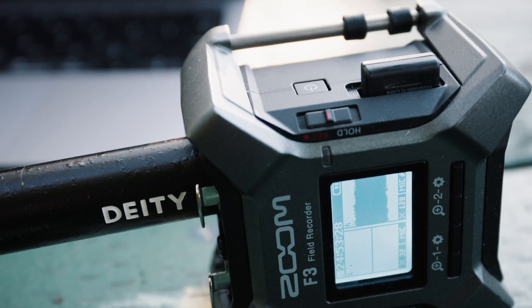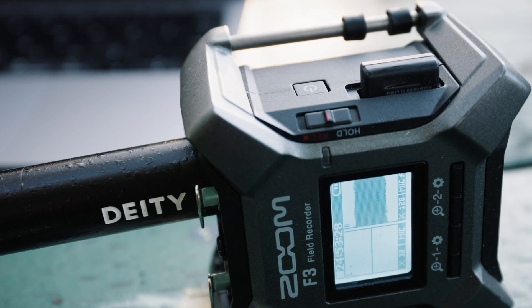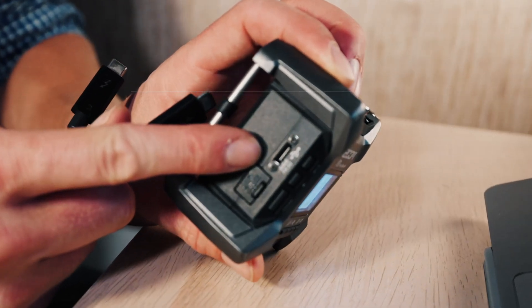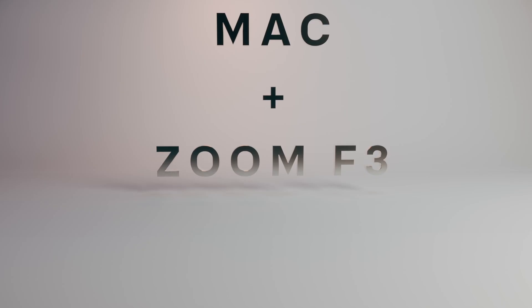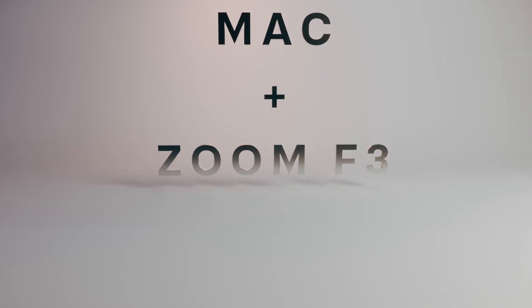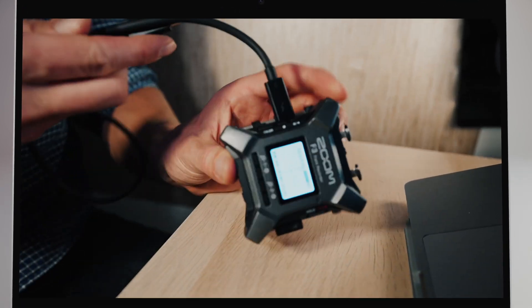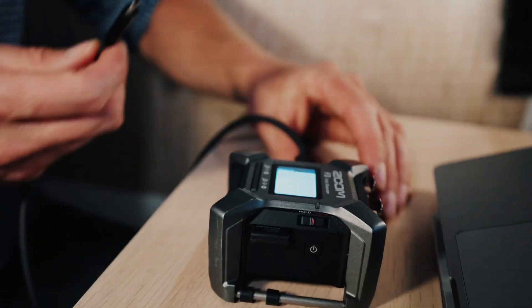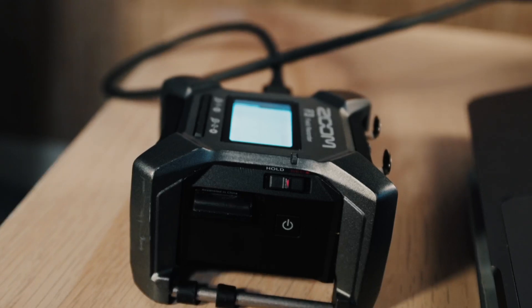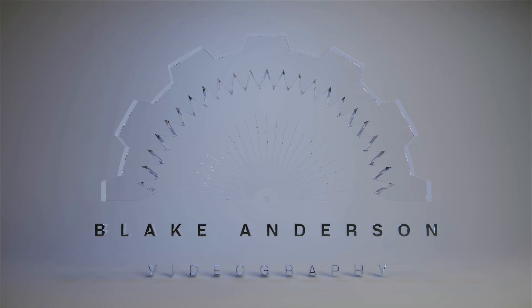It's very simple once you get going. I'll show you how to connect the Zoom F3 to a MacBook and record separate audio tracks on both the F3 and the Mac. If you like this video, please like and subscribe. Thanks and have a great day.